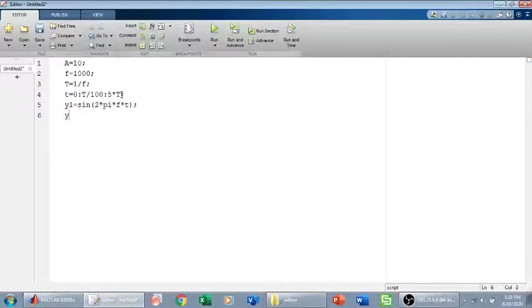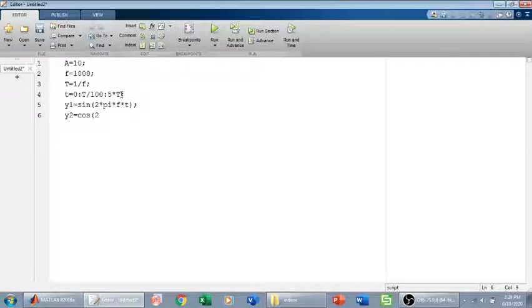And then I have y2, which is cosine 2πft.